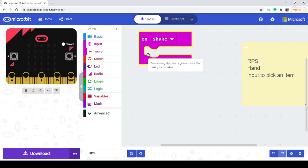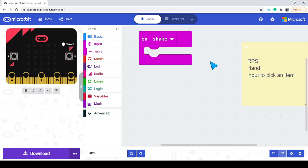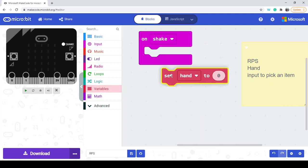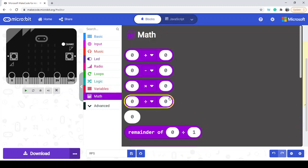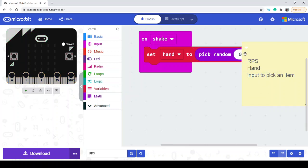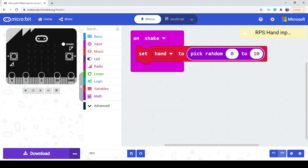Now I need a way to store a random choice, so I'll create a variable called 'hand' to hold a randomly picked number. I'll go to Math, scroll down to the random block, and drop it into the 'set hand to' block. This random number will tell us which item — rock, paper, or scissors — we are picking.